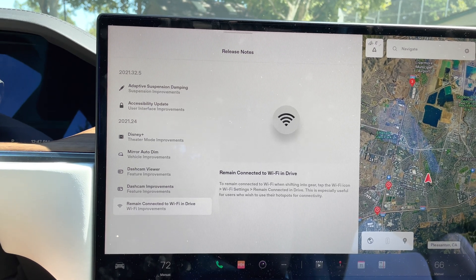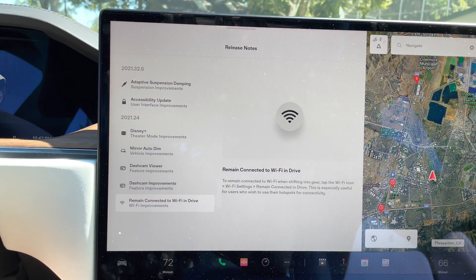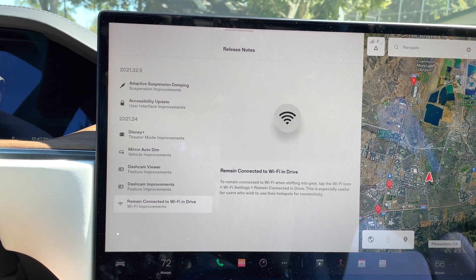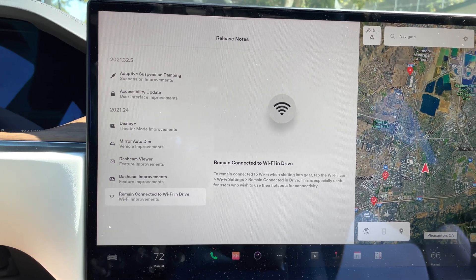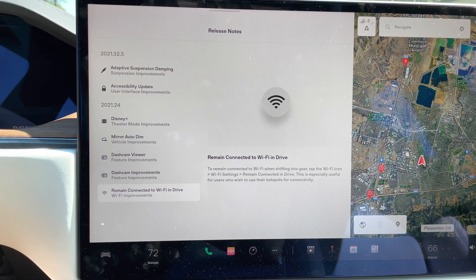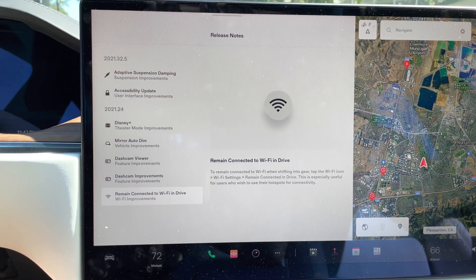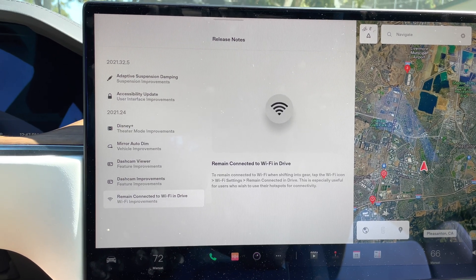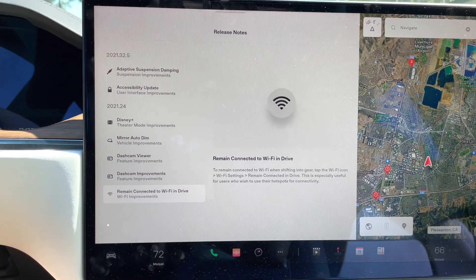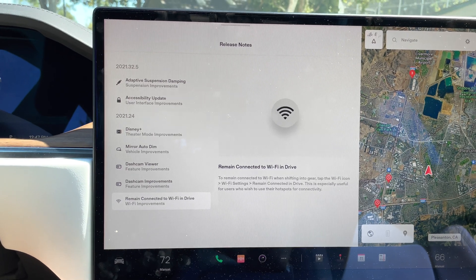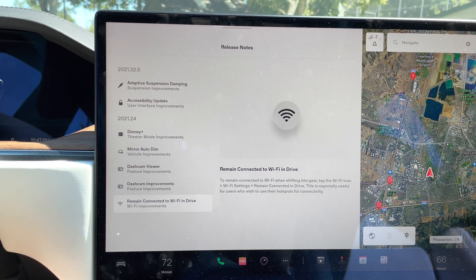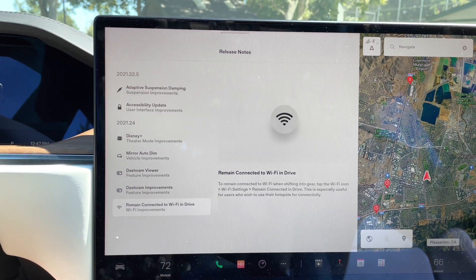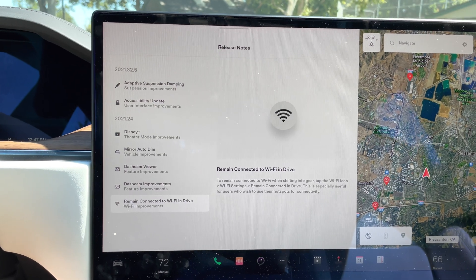It will allow you to stream video and do different things like that directly with the car. It'll allow you to also get software updates like we've been discussing here. What this new feature will allow you to do... And sorry, the old feature also, as soon as you took the car out of park and drove away, it would automatically disconnect the Wi-Fi.